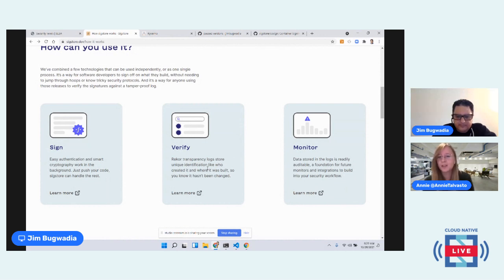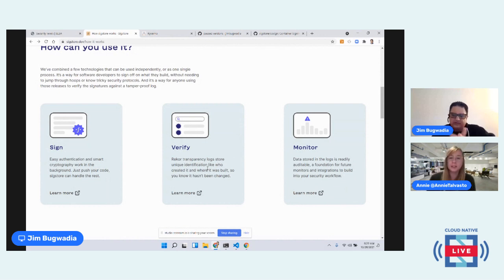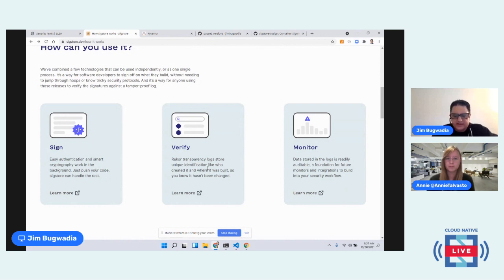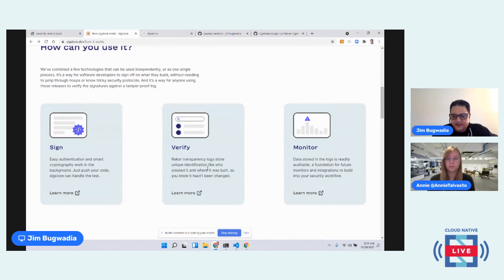Regarding SLSA level achievement and auditing: there is activity where auditors — just like with PCI and other compliance standards — are adopting SLSA as a framework. Auditors will be able to inspect and provide compliance certifications for SLSA levels, similar to how a PCI auditor checks for proper firewalling and SSL usage.